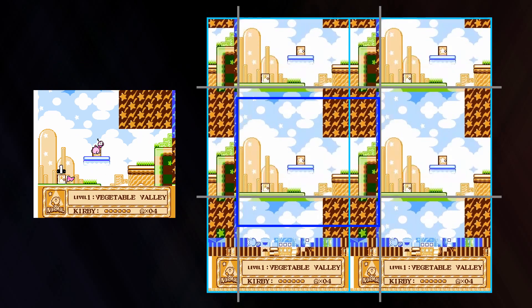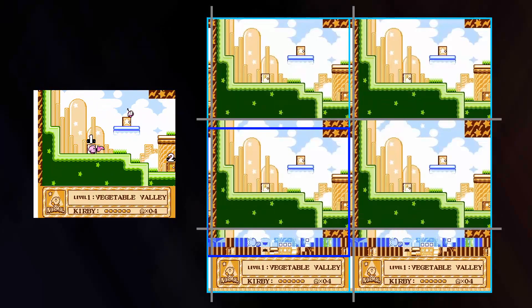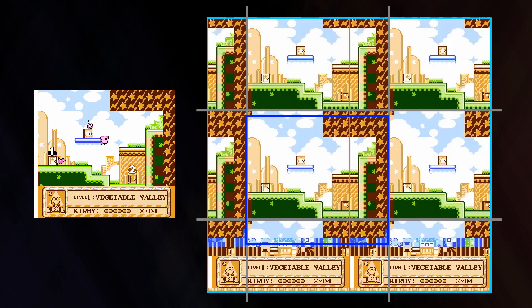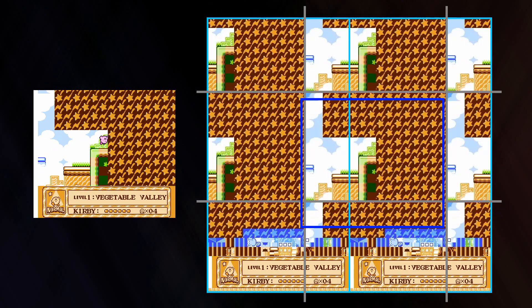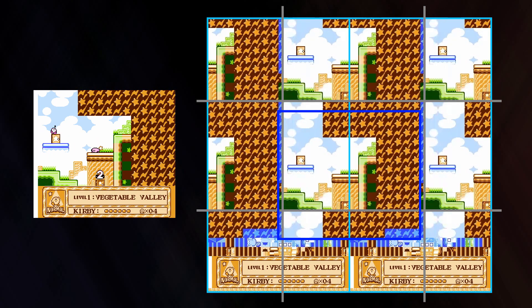Another game with this type of scrolling, Kirby's Adventure, does a much better job at hiding the seam. However, both games still have another problem that can't easily be fixed without a lot of resources or code.